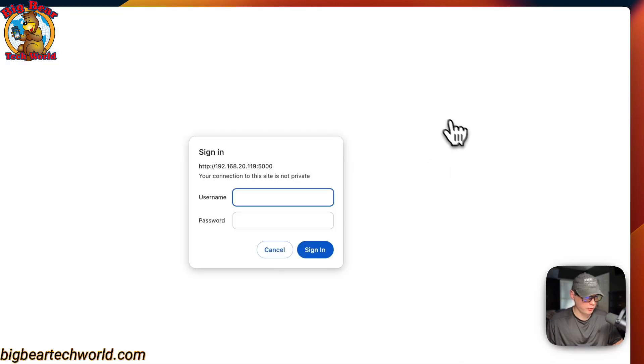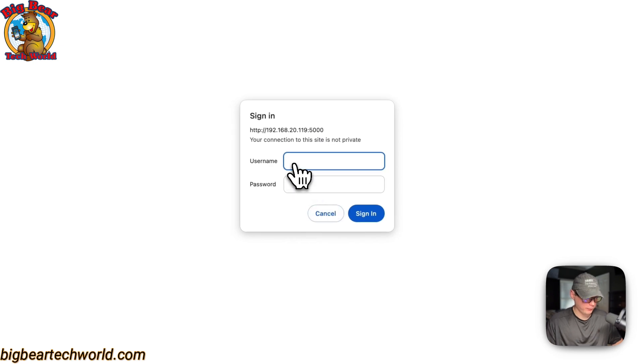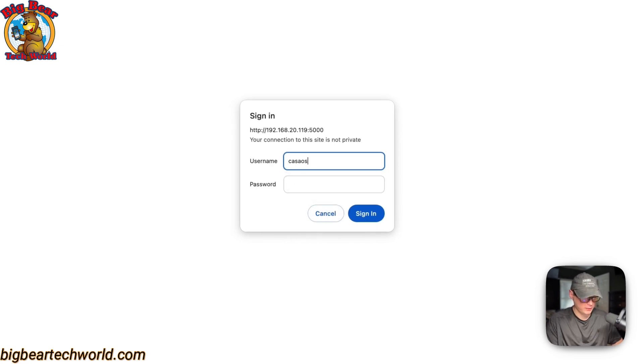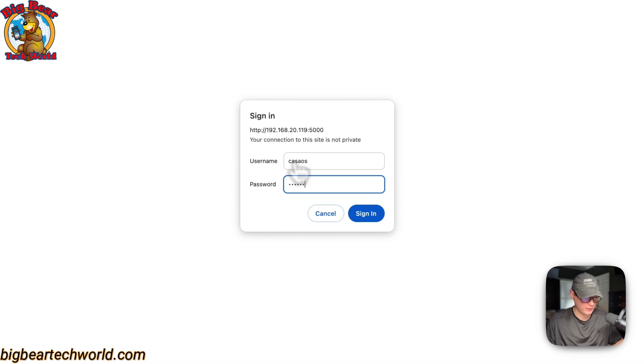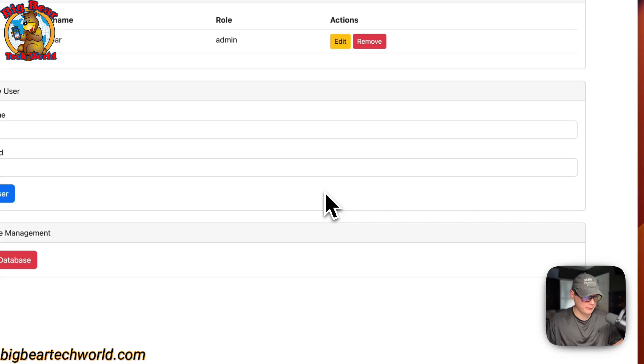Now, you'll be presented with the sign-in right here. The default username is CasaOS. And then, the default password is CasaOS. And then, sign-in.